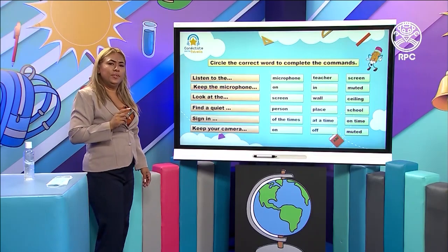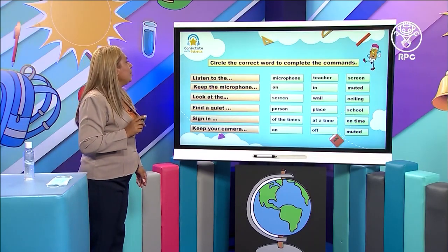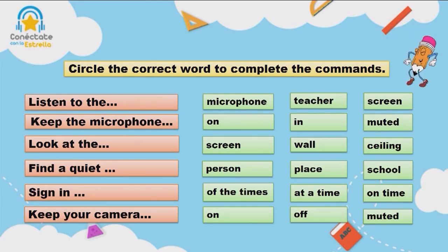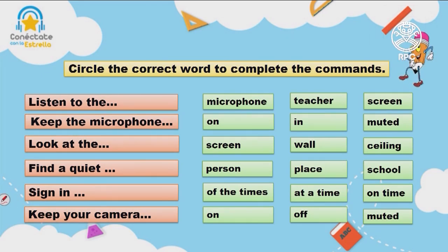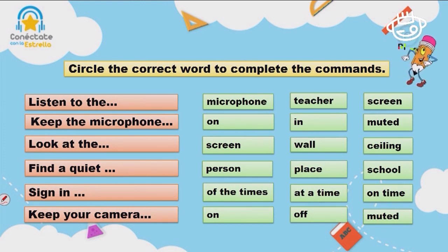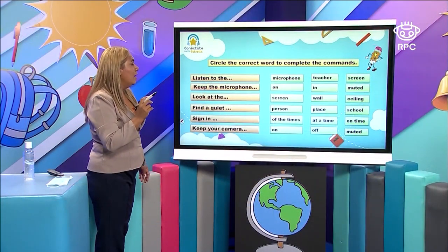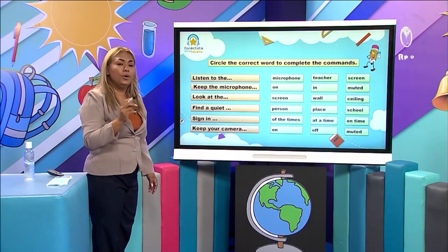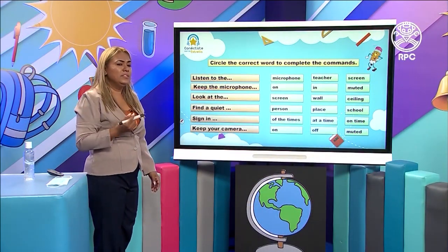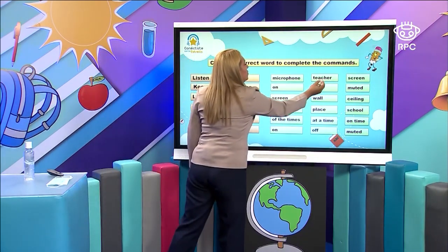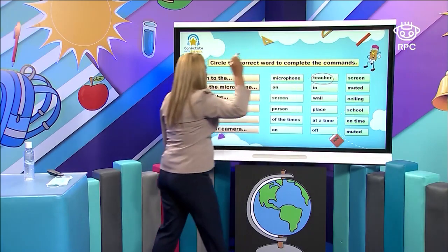Here we have a practice for you. Circle the correct word to complete the commands. What you are going to do is choose the correct word to complete the phrase. It says: listen to the microphone, to the teacher, or to the screen — what do you think is correct? Teacher. Listen to the teacher. Very good. Excellent.